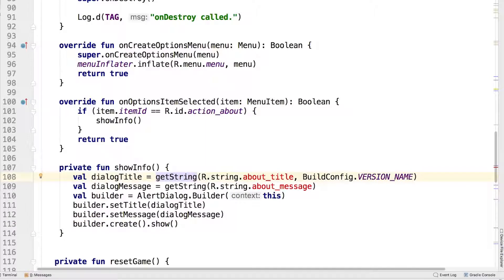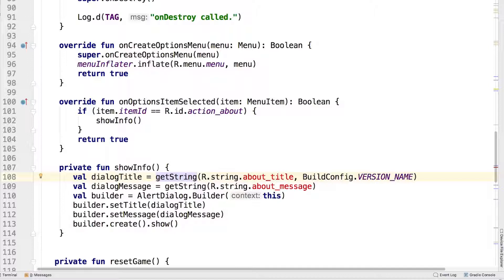You'll notice that there are two errors for unresolved references to string values on the first two lines of this new code. We'll add those soon enough, but first let's go through this code.